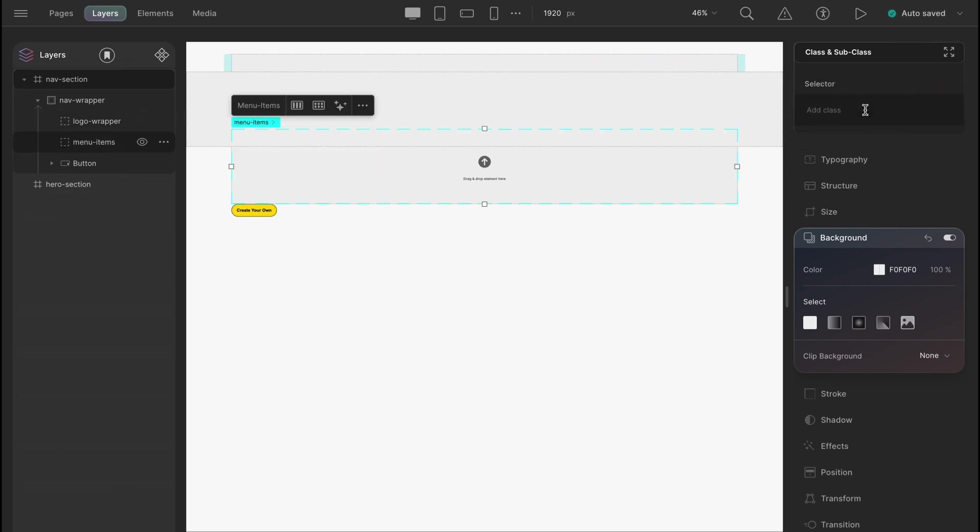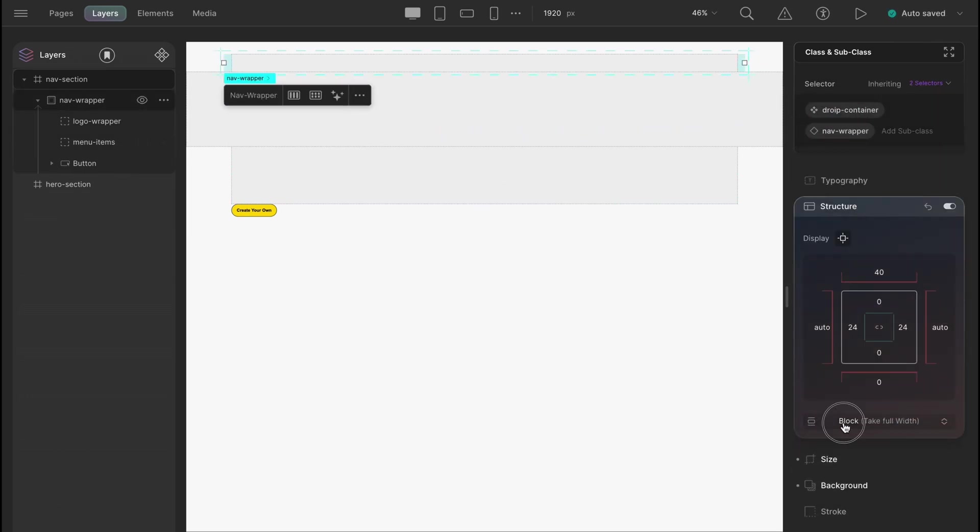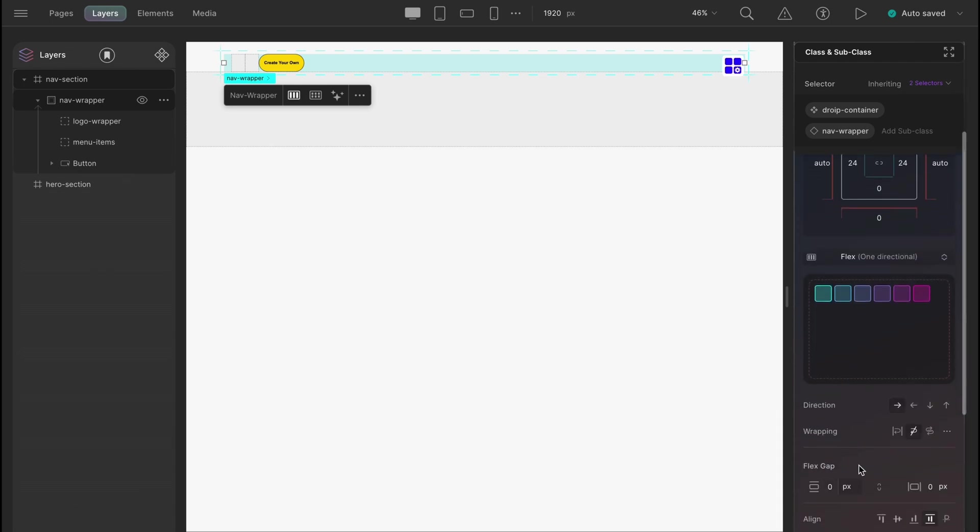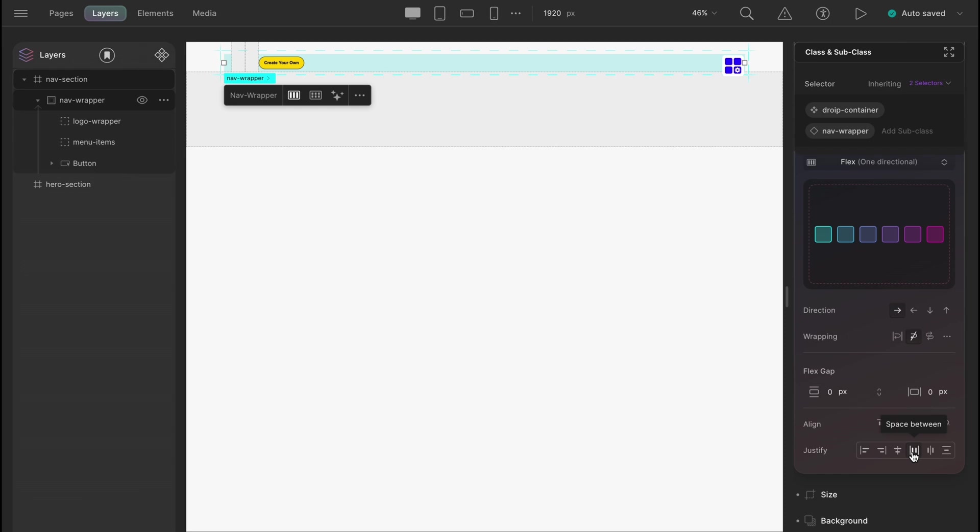Now, what we want to do is make the navwrapper have the structure flex, having the flex direction row as it is and align items center and justify contents to space between. There we go.